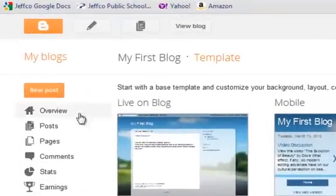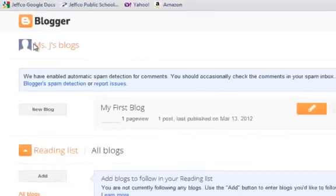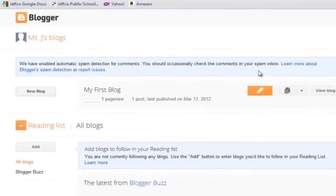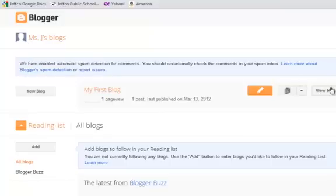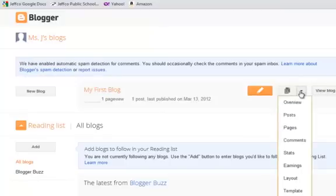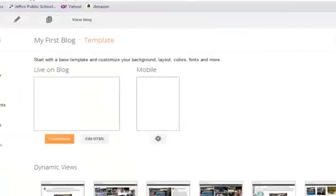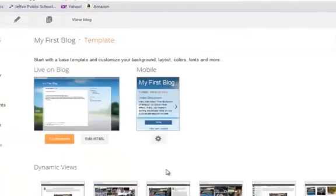Another way to get here is from your blogger dashboard or landing page. This is where you post, this is where you view your blog, and everything else is in the middle drop-down menu. You can see a quick link to template here. I'm going to customize the template by clicking the orange button.